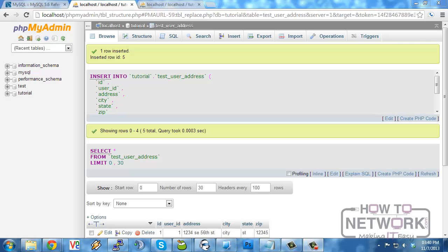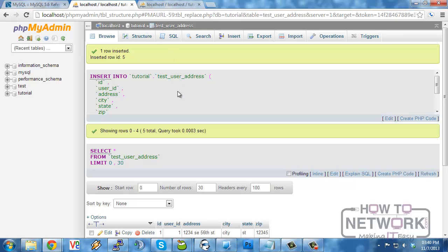In this video, I am going to cover the delete syntax as well as the limit clause. Once we have records in, it is common that you want to remove records from tables. To do this, you use the delete syntax.